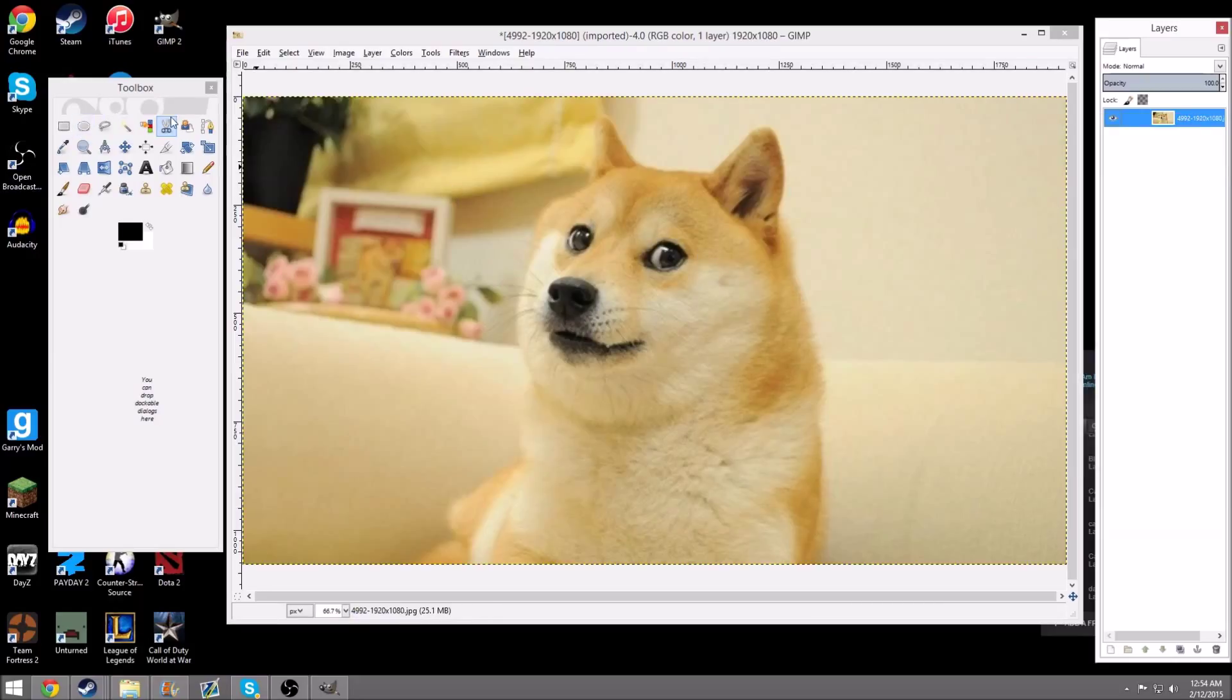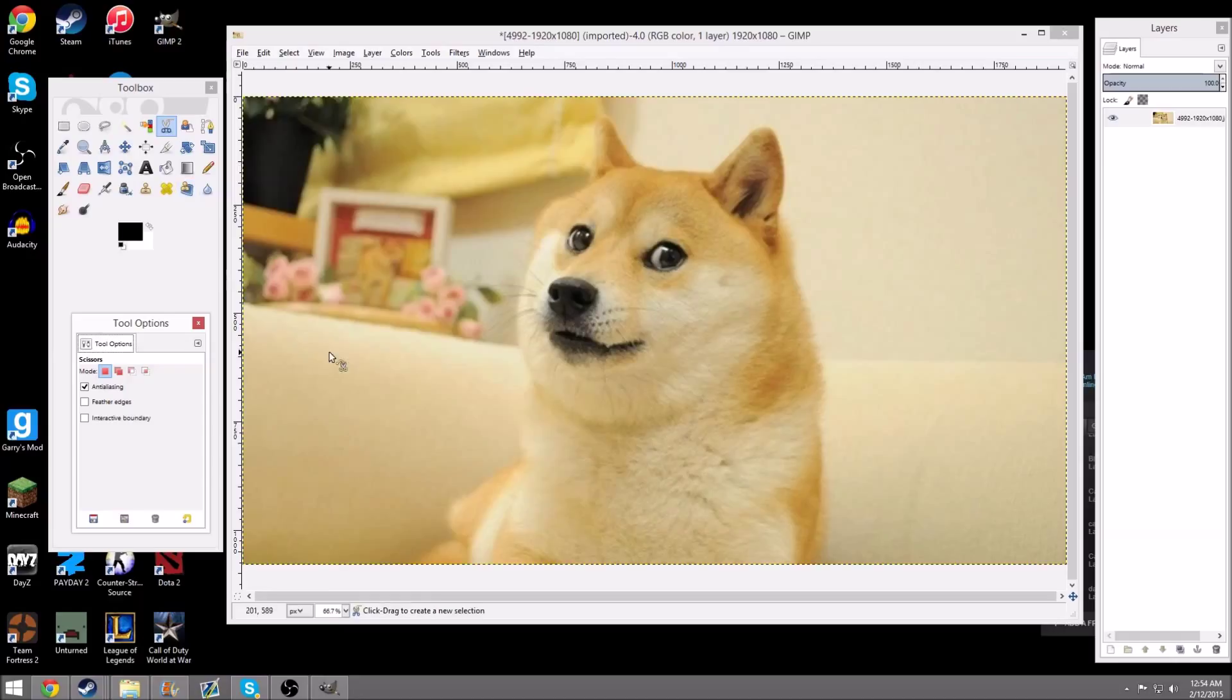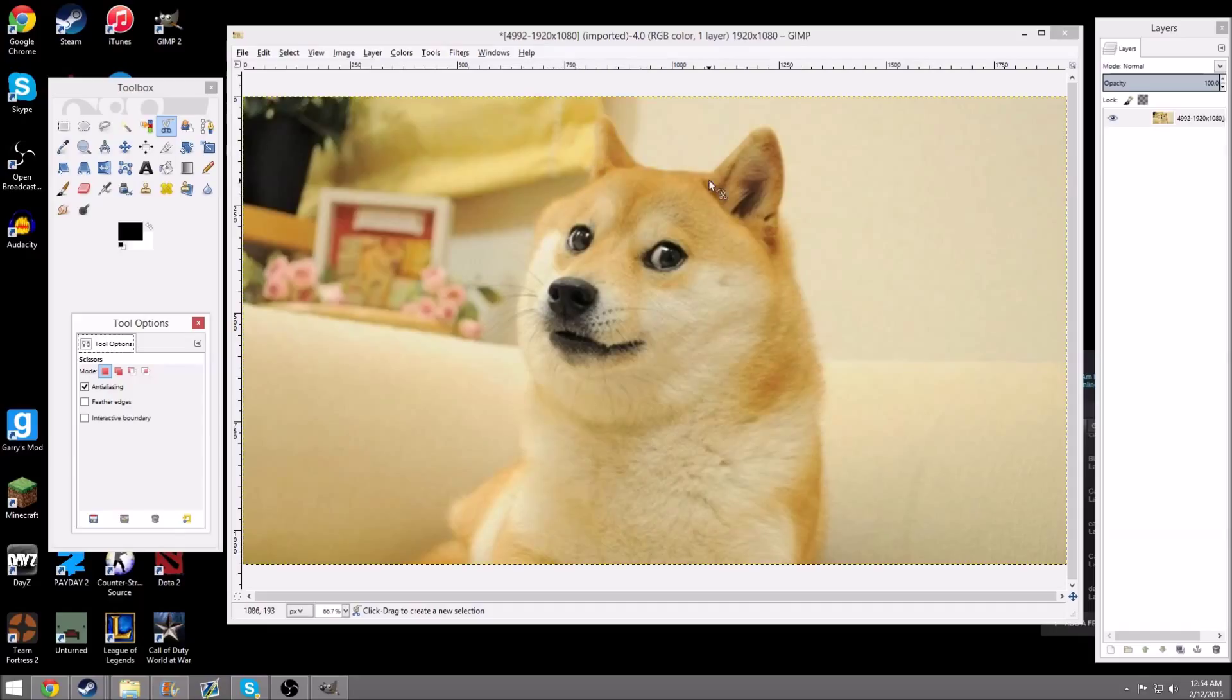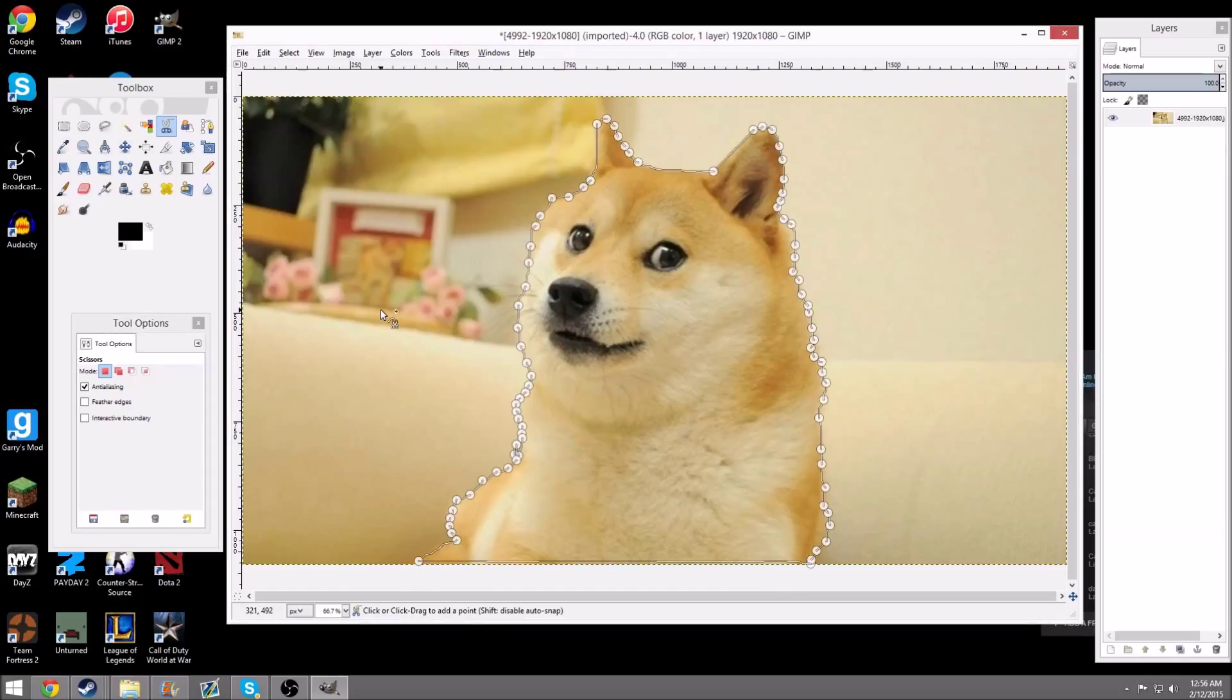Once you do that, you want to hit on the Scissors tool, double-click it, and then you want to basically click around the image until you have straight dots around it. I'm going to pause this video, and I'll renew it when I'm done.